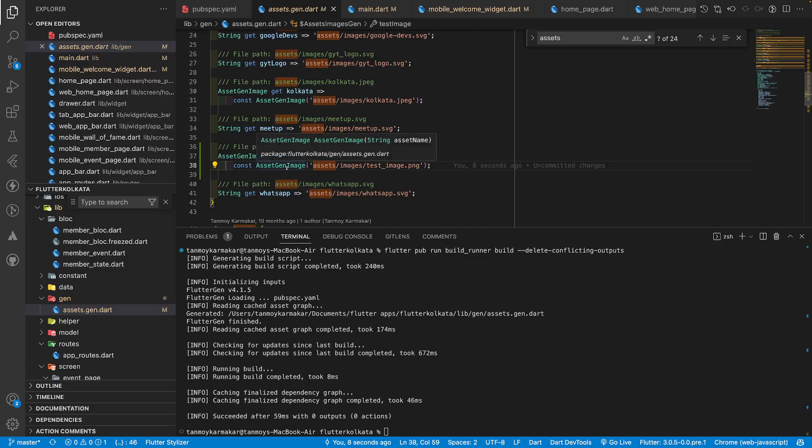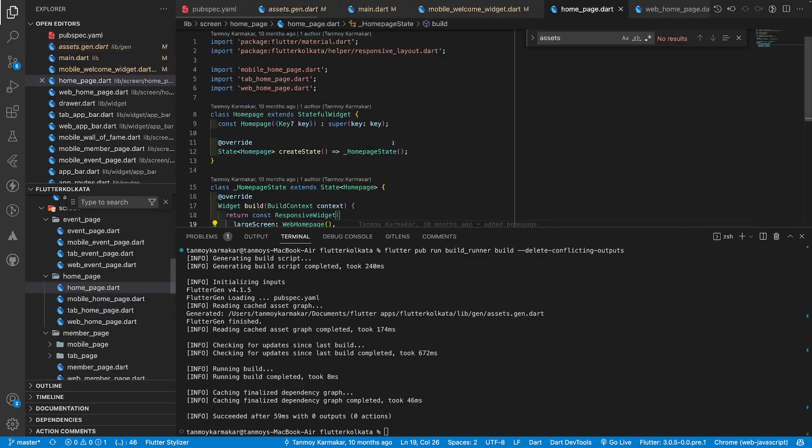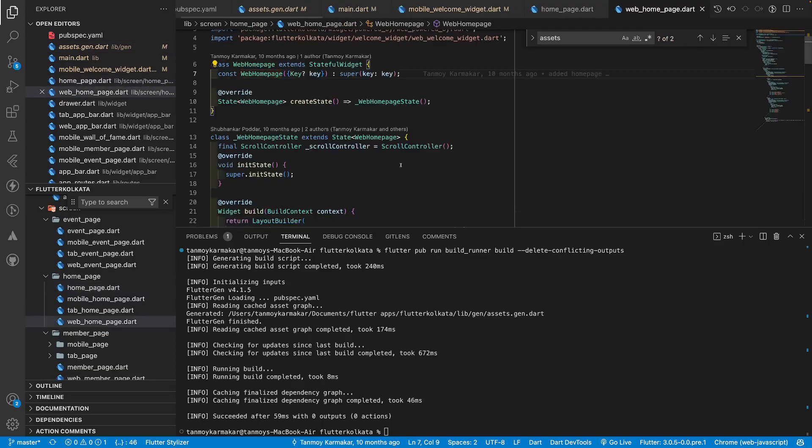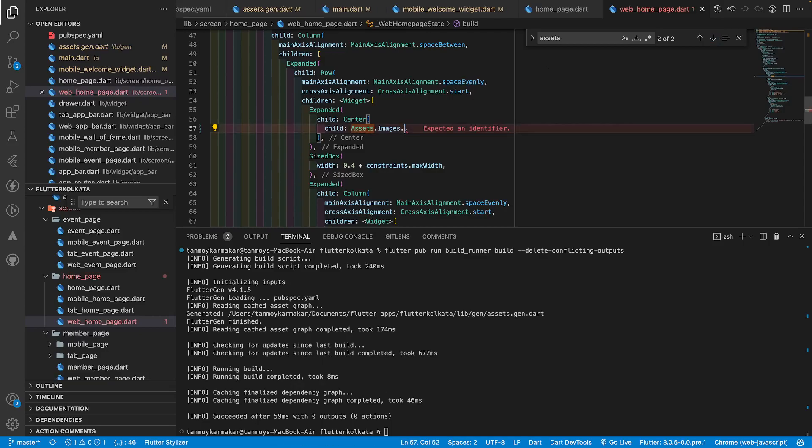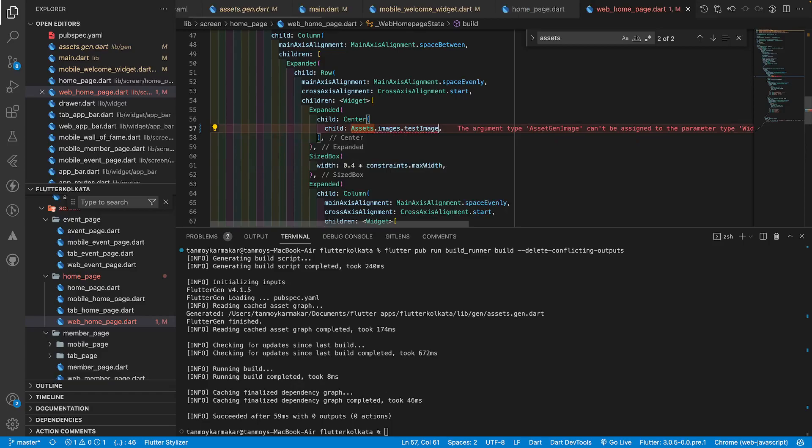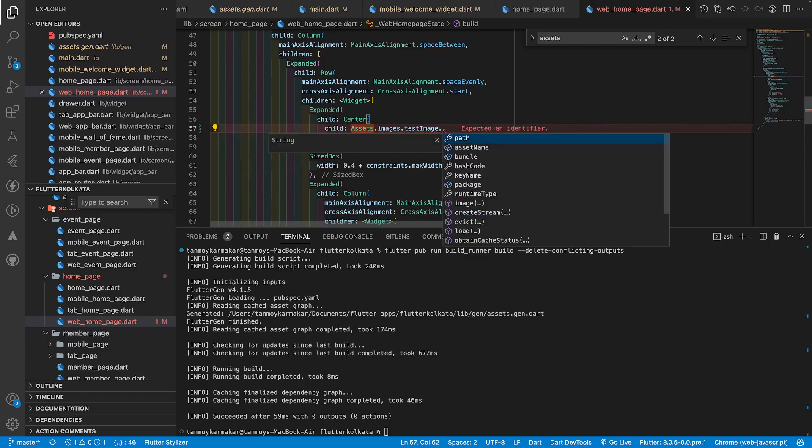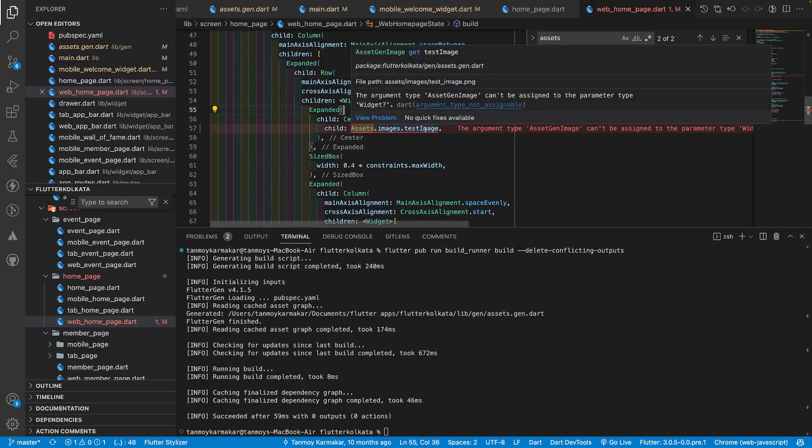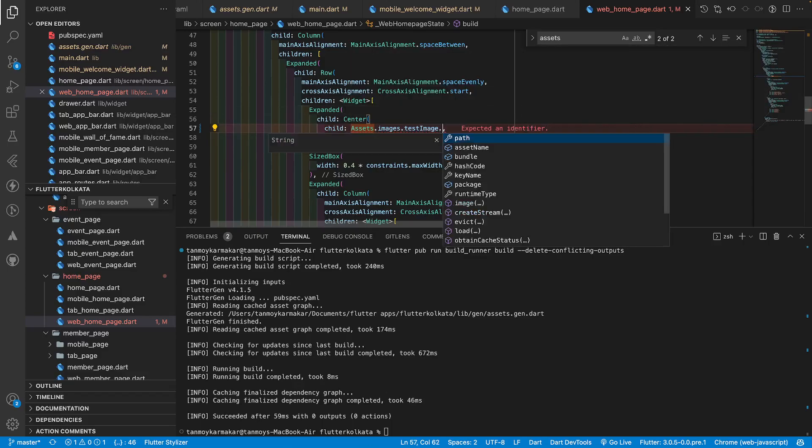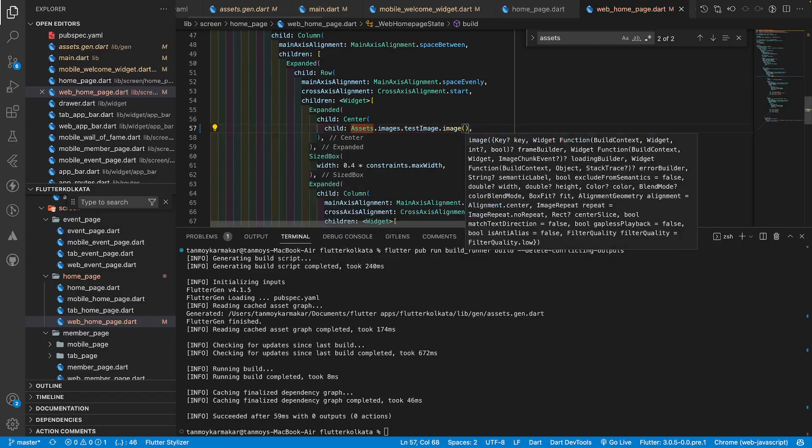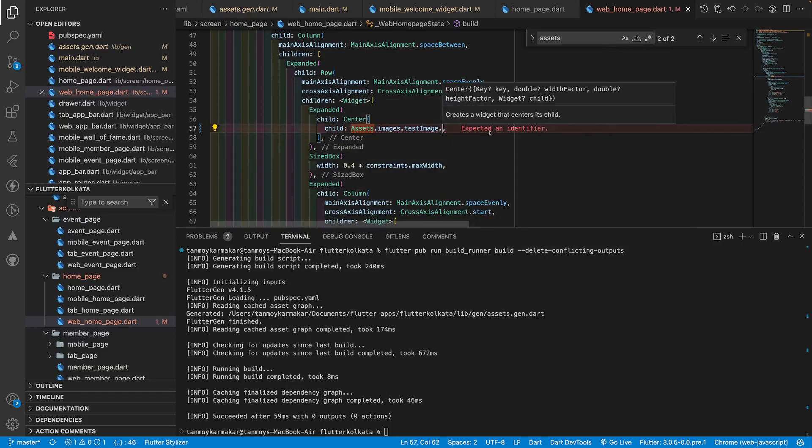Now let's use this in our main website. Let's go to the home page and see where we are using our asset. We are using it here. Let's say I want to change the Flutter Kolkata image to the test one image. I can directly get access to it like this. Since it is a type of asset gen and not a widget, I need an image type widget so I will just call the image property and it will create an image widget.